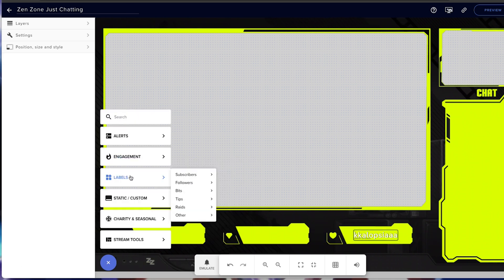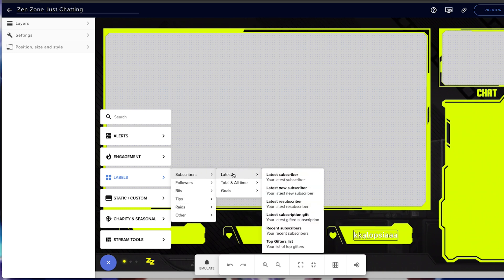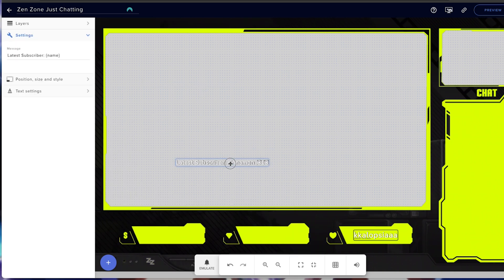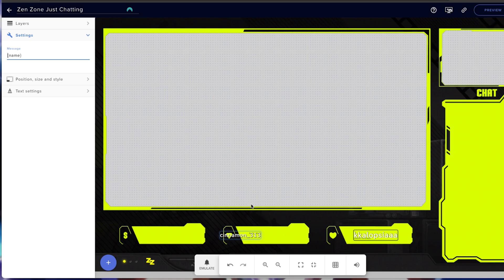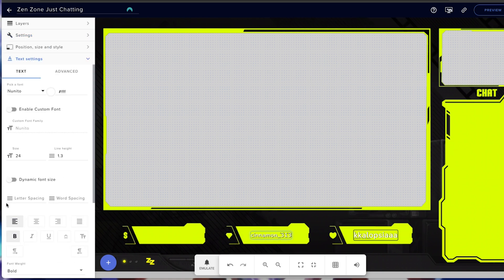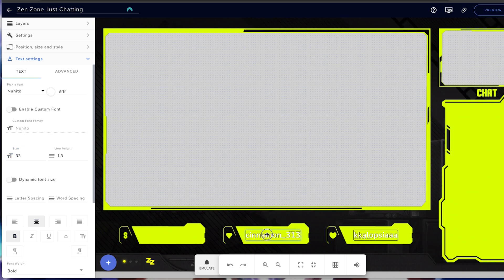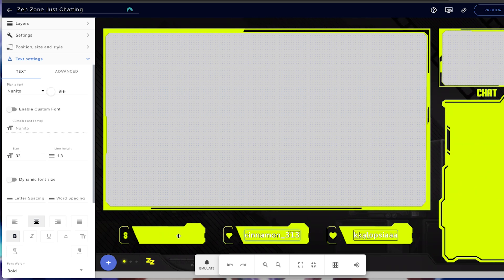Hit the plus icon again, come to Stream Labels, go to Subscribers, Latest, and select Latest Subscriber. If you don't see anything popping up, it's just because you don't have a latest subscriber or follower yet — you can still set this up. Remove the 'latest subscriber' prefix so it just shows the name, come to Text Settings, make sure it's centered, and set the size to 33. You can adjust this to any size you want — slightly smaller may be better to fit longer names.